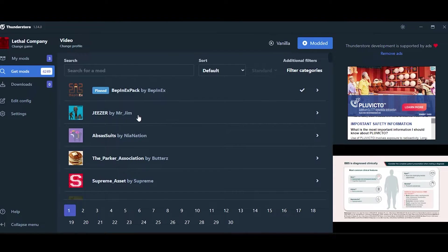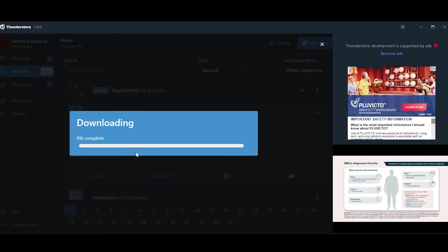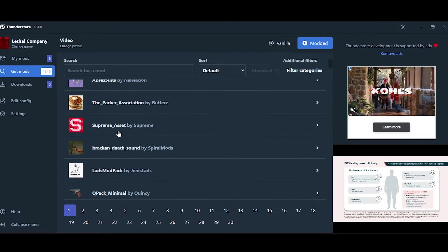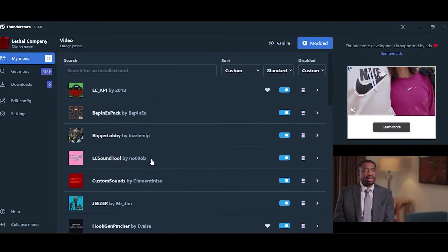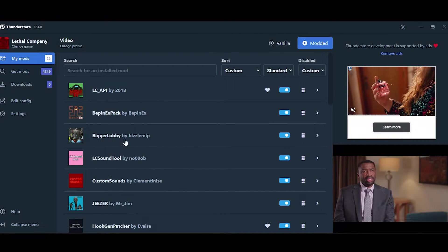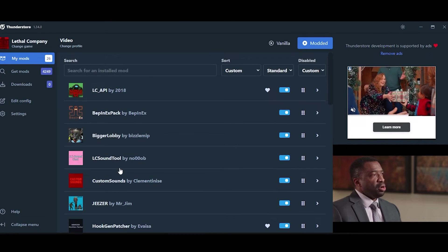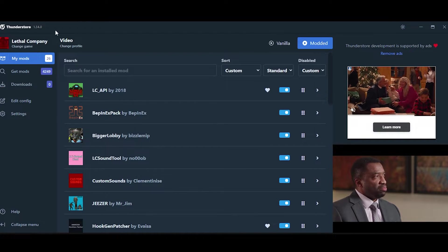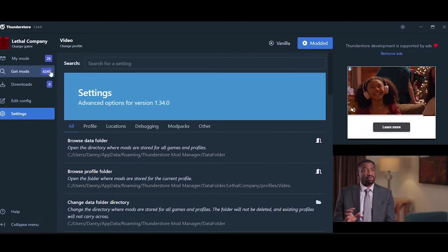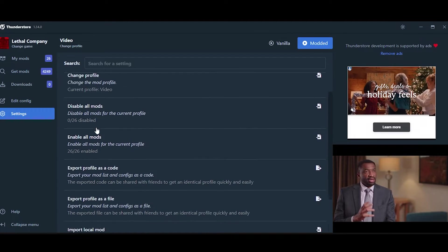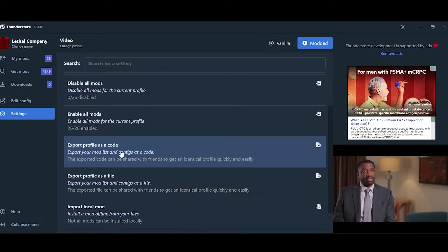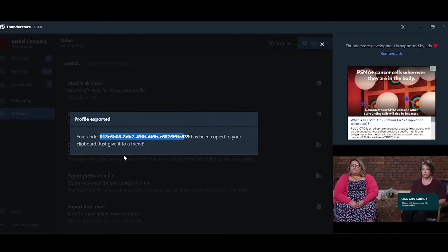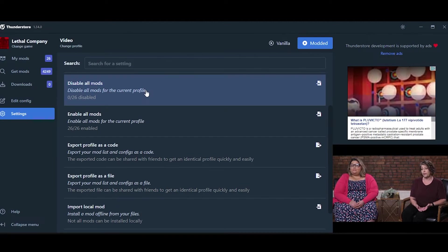So let's say you want to add a bunch of different mods to your game. See, I have tons of mods in my list right now, and it would be really annoying to have to screenshot all of these or send all of these to my friends. Well, luckily, ThunderStore Mod Manager has this really cool feature. If you go to Settings, Profile, Export Profile as Code, you'll get a profile code that you can copy. It automatically copies it to your clipboard.